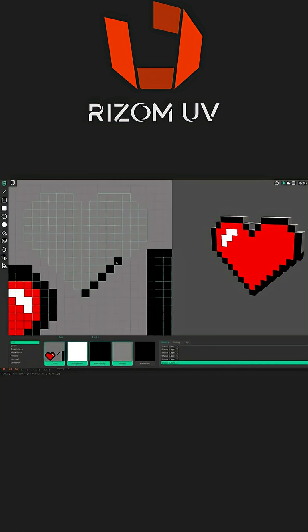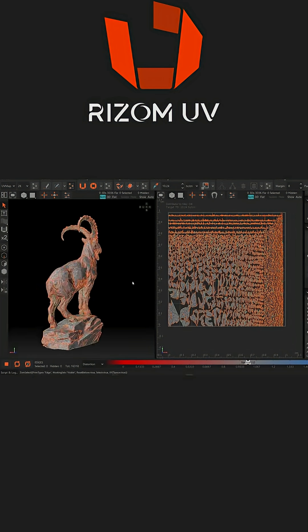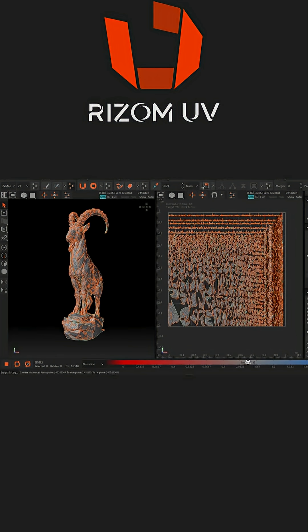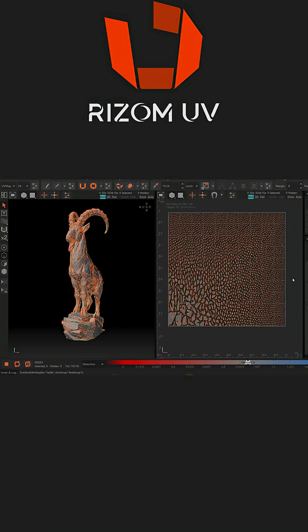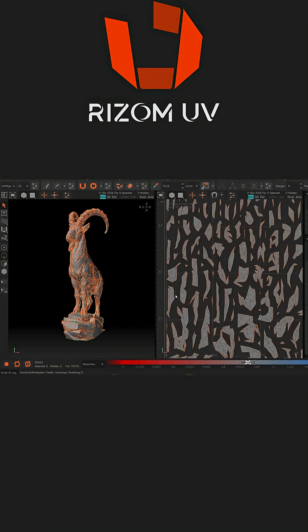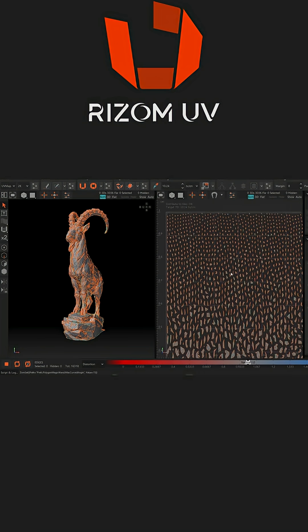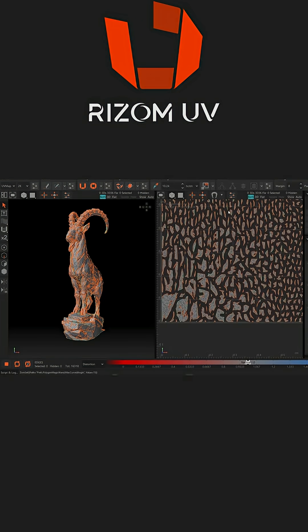Each serves a slightly different purpose. These packing strategies give you full control over the UV layout, letting you adapt it to any project without wasting time on manual adjustments, whether it is organization, consistency, or space efficiency.